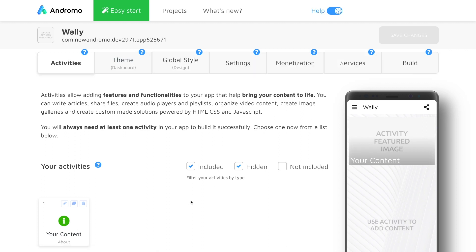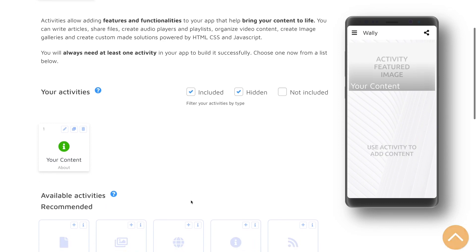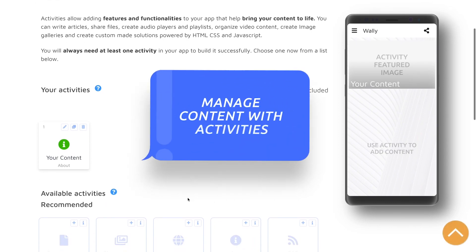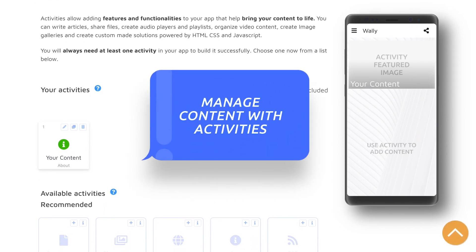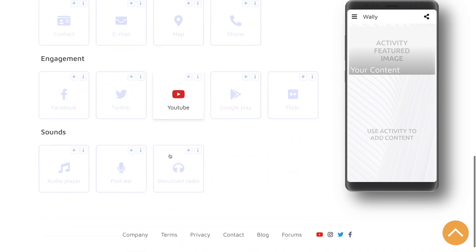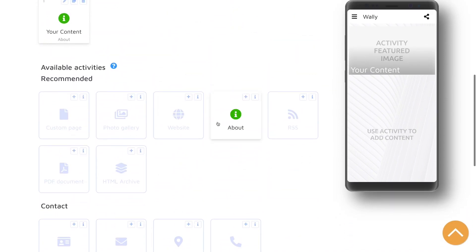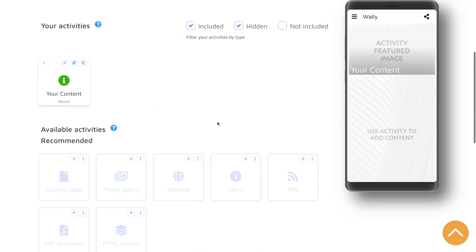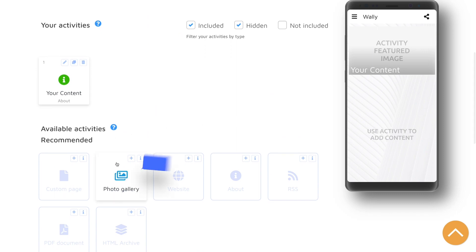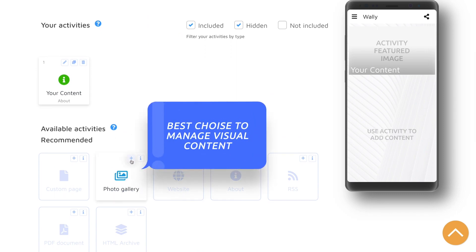We will start off by bringing content to the app using activities. Andromo has a variety of different activities that are made to manage and display content. Since we are building a wallpaper app, we will need a photo gallery to manage our images.